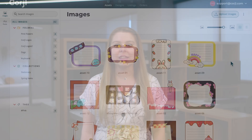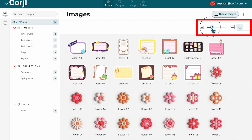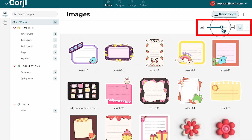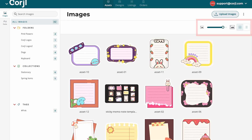When viewing your images, you can choose to sort or change your view options right here at the top bar. Over here, you can change the thumbnail size by using this slider. Additionally, you can view the images in grid view or list view.